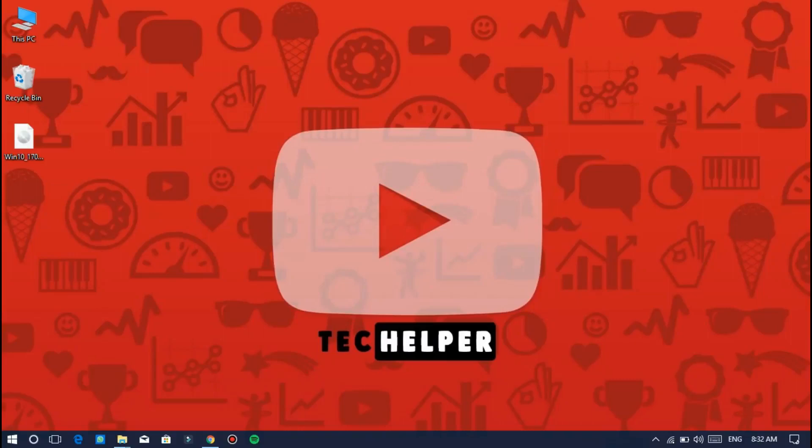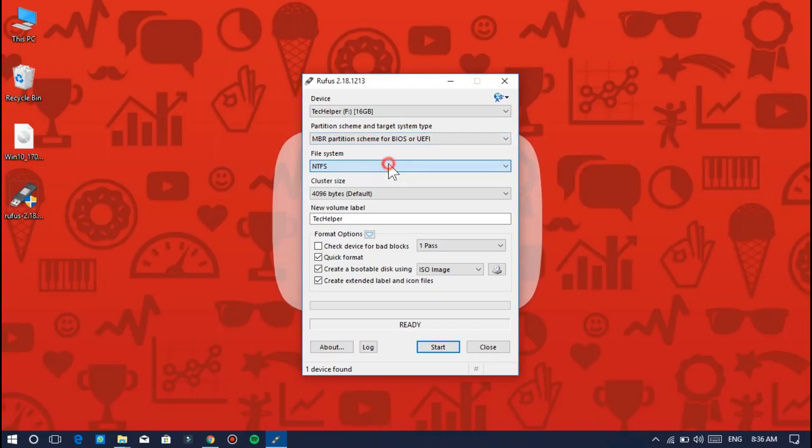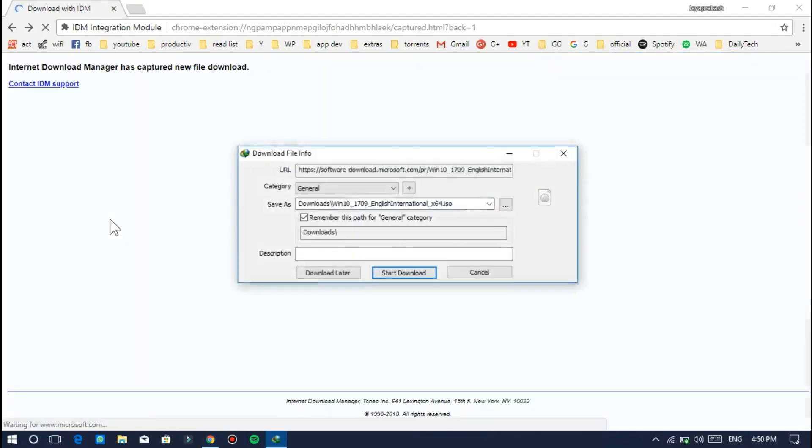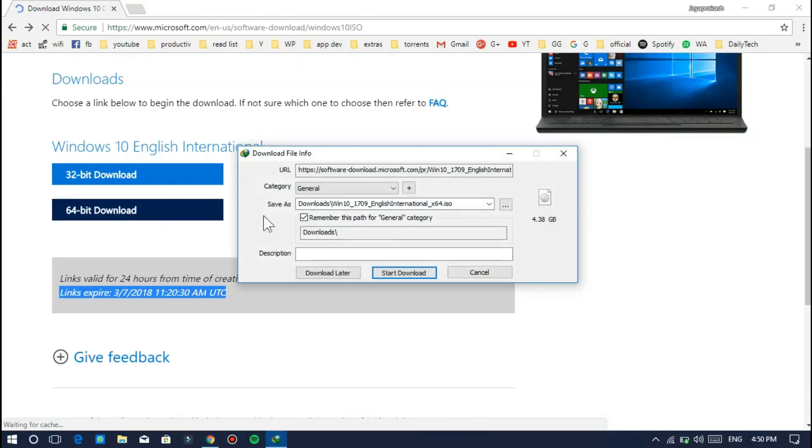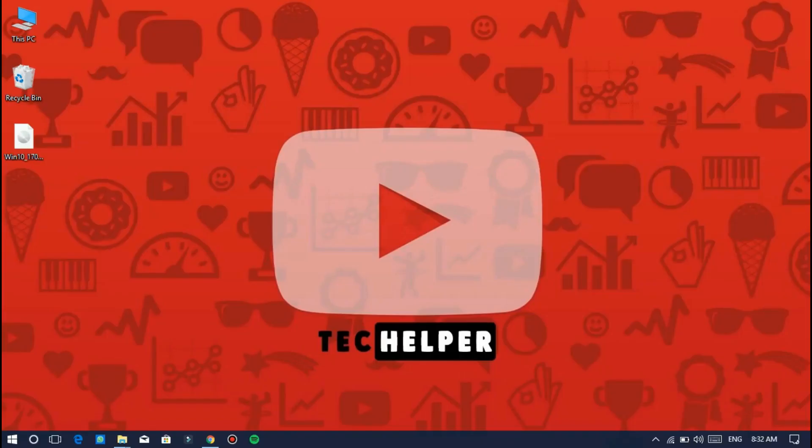Hello everyone, welcome back again. Today's video we are going to see how to make a Windows bootable USB pen drive. Previous video we saw how to download an ISO file. If you haven't watched that video, please make sure to watch it.